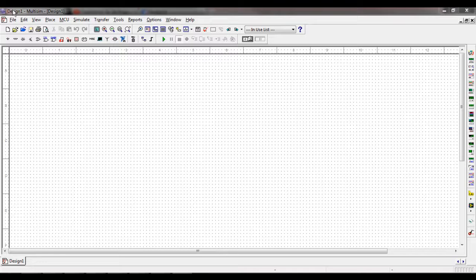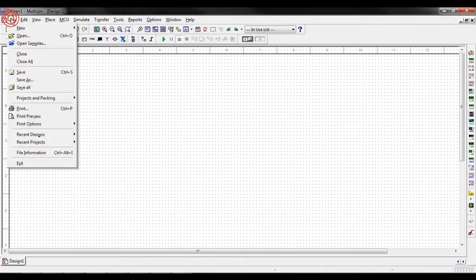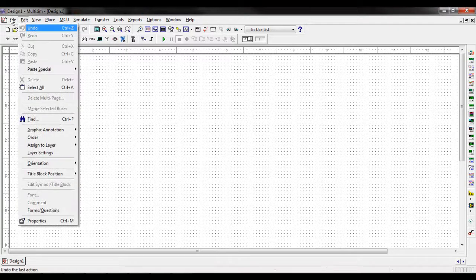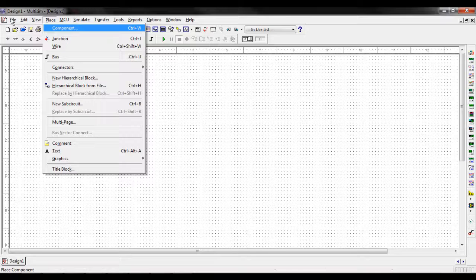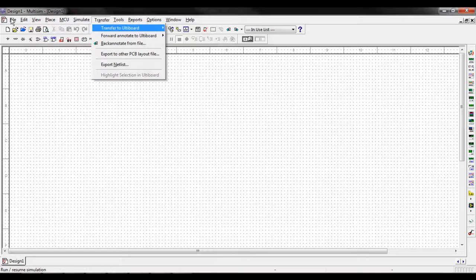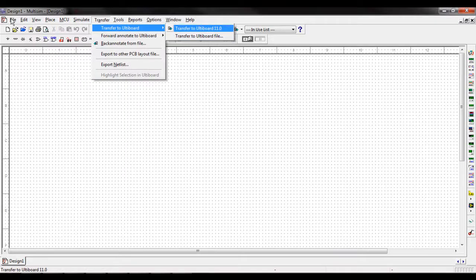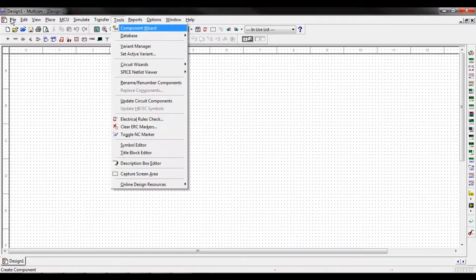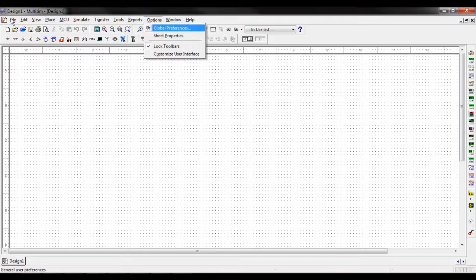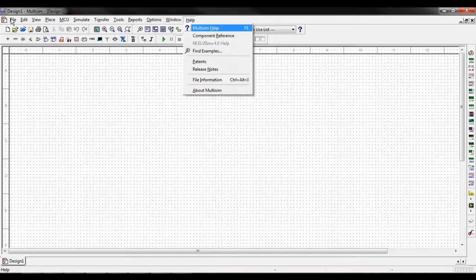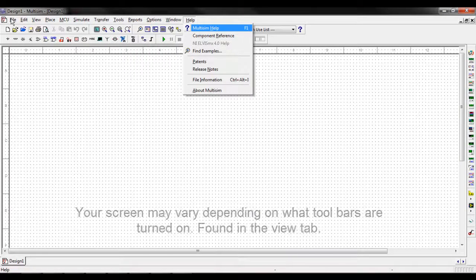So here on the top of the screen we have the file menu, the edit menu, view, place, MCU, simulate, transfer, tools, reports, options, window, and help menus.